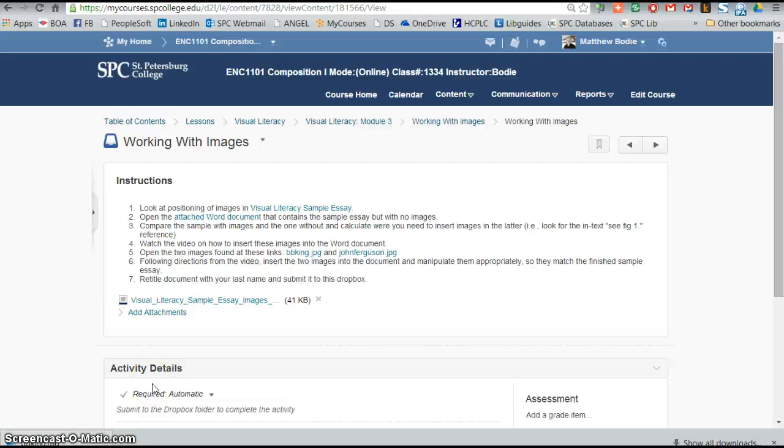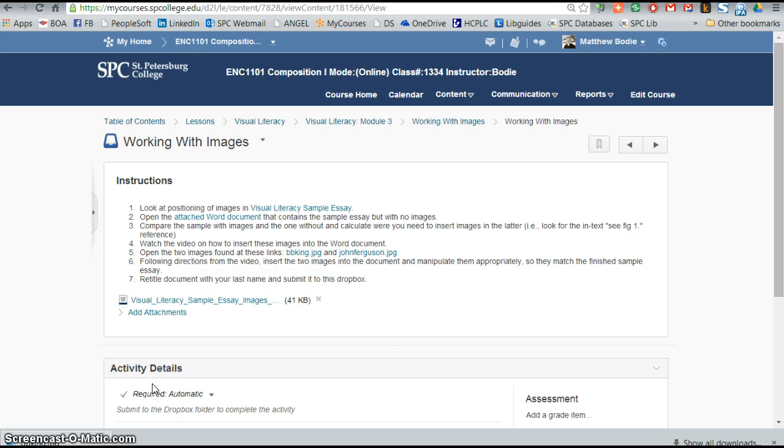Hello there, and here we are to talk a little bit about working with images in Word. You may have noticed that the assignment for the Visual Literacy essay required that you have two images appearing in the actual document, and I want to do an exercise that will allow you to insert images into a sample document so that you'll know how to do this in Word.